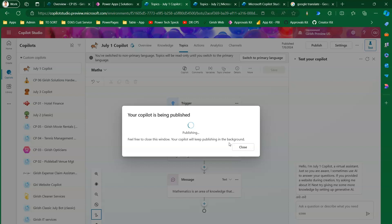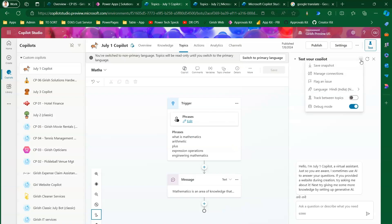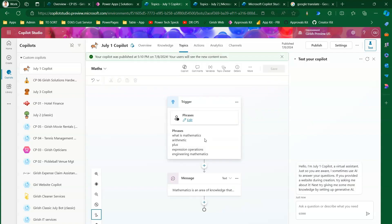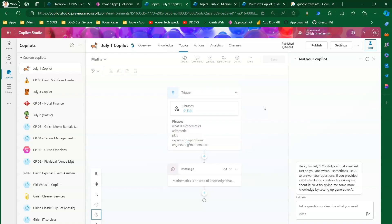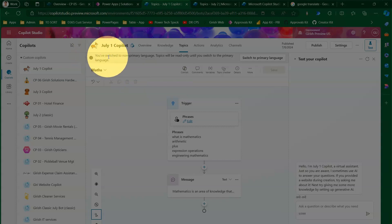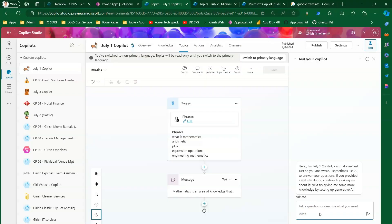All the information is saved and published. The system says 'Feel free to close this window, your copilot will keep publishing in the background,' so I'll click Close. To recap how to switch languages: click three dots, click Language, then click English (US) for your primary language. In the primary language you can edit topics in the authoring interface. If you switch back to the secondary language — currently Hindi — you cannot edit topics, and you'll see the warning: 'Topics will be read only until you switch to primary language.'